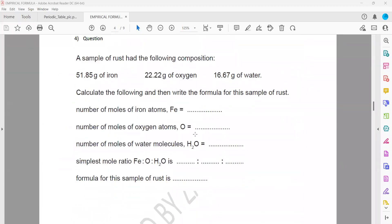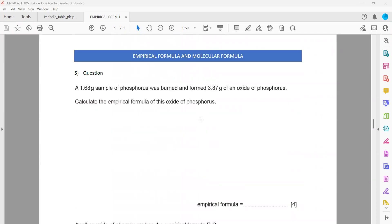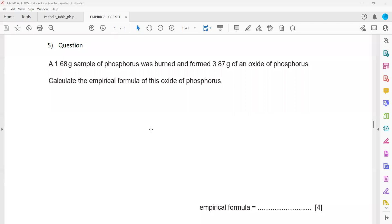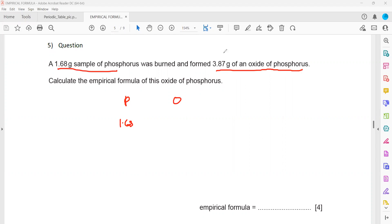Question 5: work out the empirical formula. 1.68 grams of phosphorus was burned and formed 3.867 grams of an oxide of phosphorus. We have the phosphorus mass as 1.68 grams. Since the oxide is phosphorus plus oxygen, we subtract to find the oxygen mass: 3.87 minus 1.68 equals 2.19 grams of oxygen.